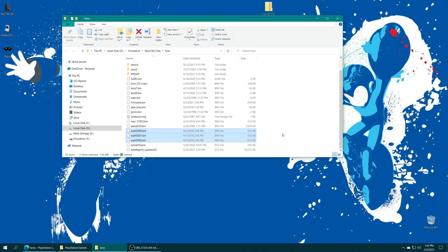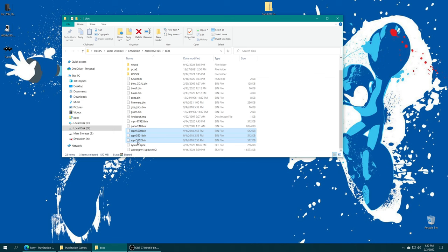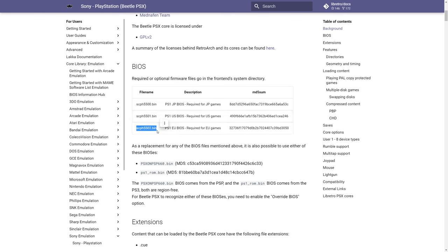Step one to getting PlayStation games up and running on your Xbox Series X and S, you need to source a PS1 BIOS file. There are three main BIOS files you need: SCPH-5500 for Japanese games, SCPH-5501 for US region games, and SCPH-5502 for PAL games. Once you have your BIOS files sourced, they do need to be named exactly as shown here. Otherwise, they will not be detected and not work.